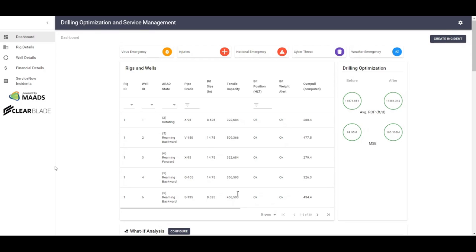On top of the dashboard, five indicators predict virus emergency, on-site injuries, national emergencies, cyber threats, and weather emergencies, again using machine learning models trained by MADS.